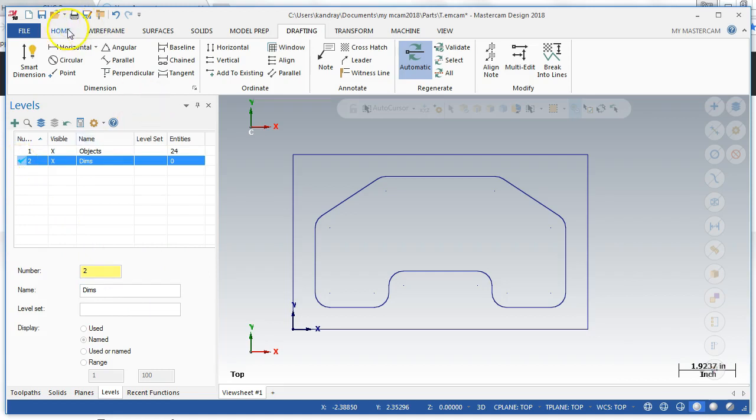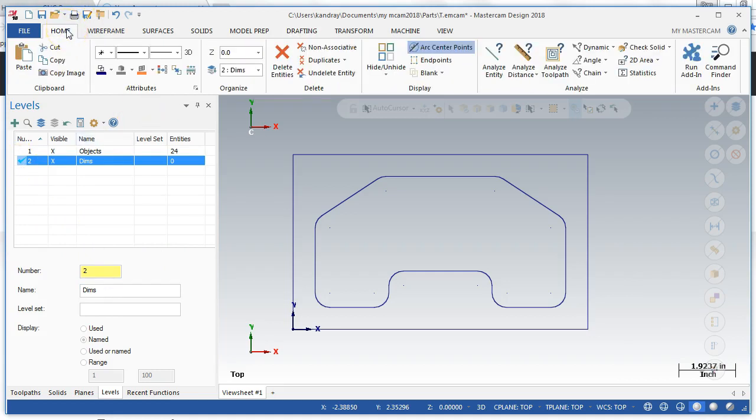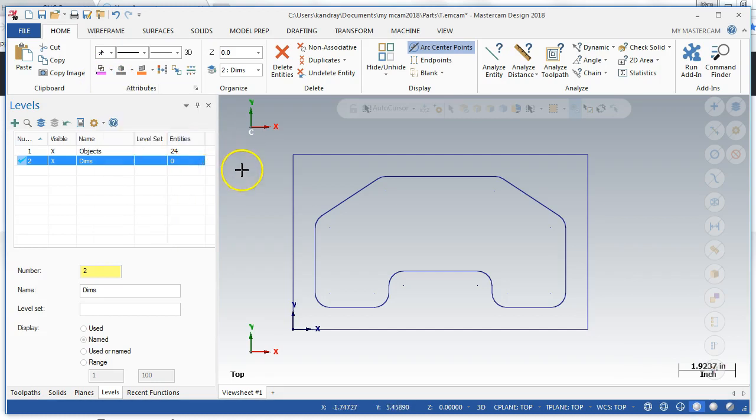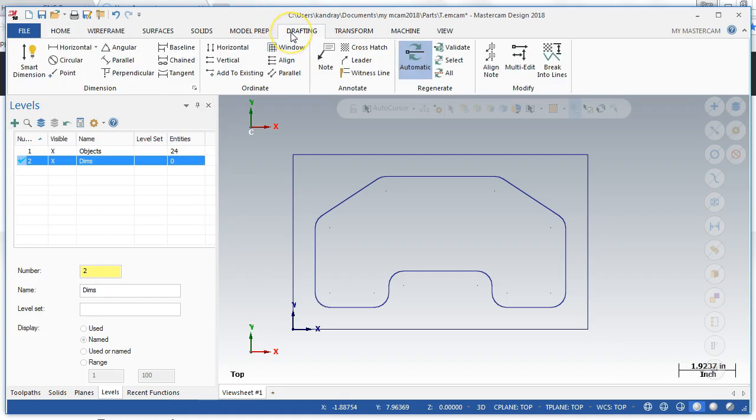And then the other thing I want to do, which I can do from the home tab, is I want to set my default color for now, which is going to be magenta.